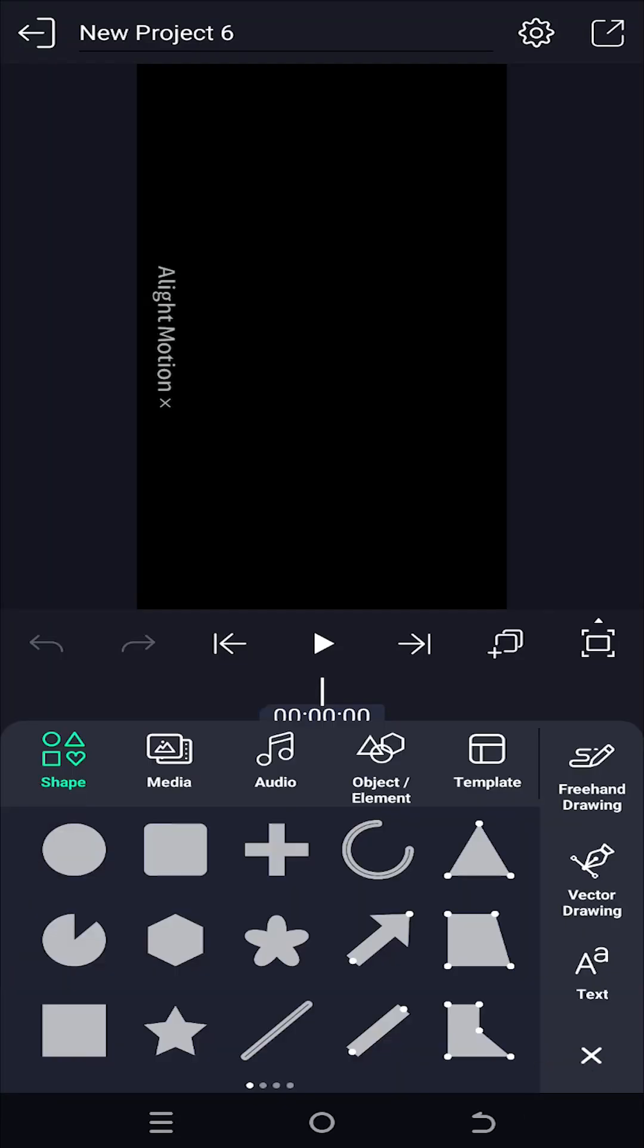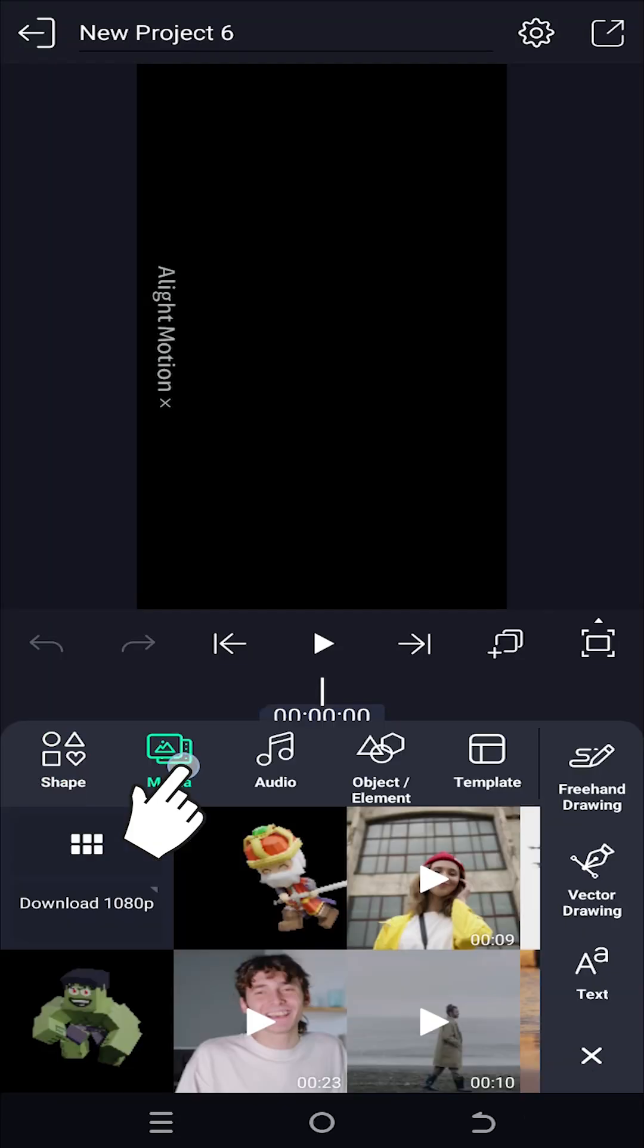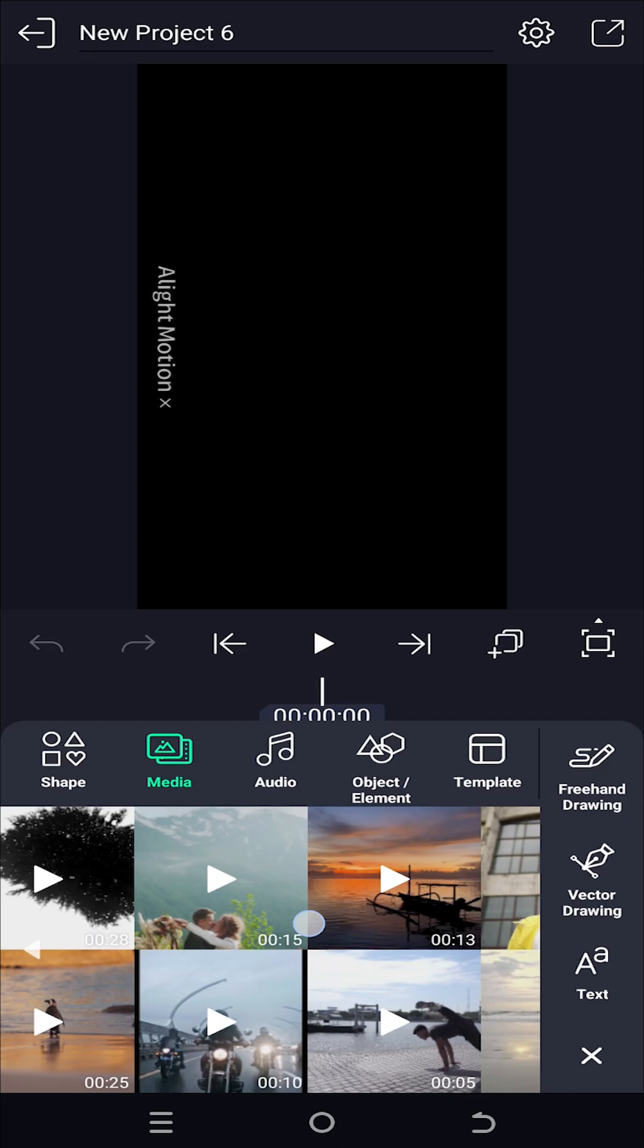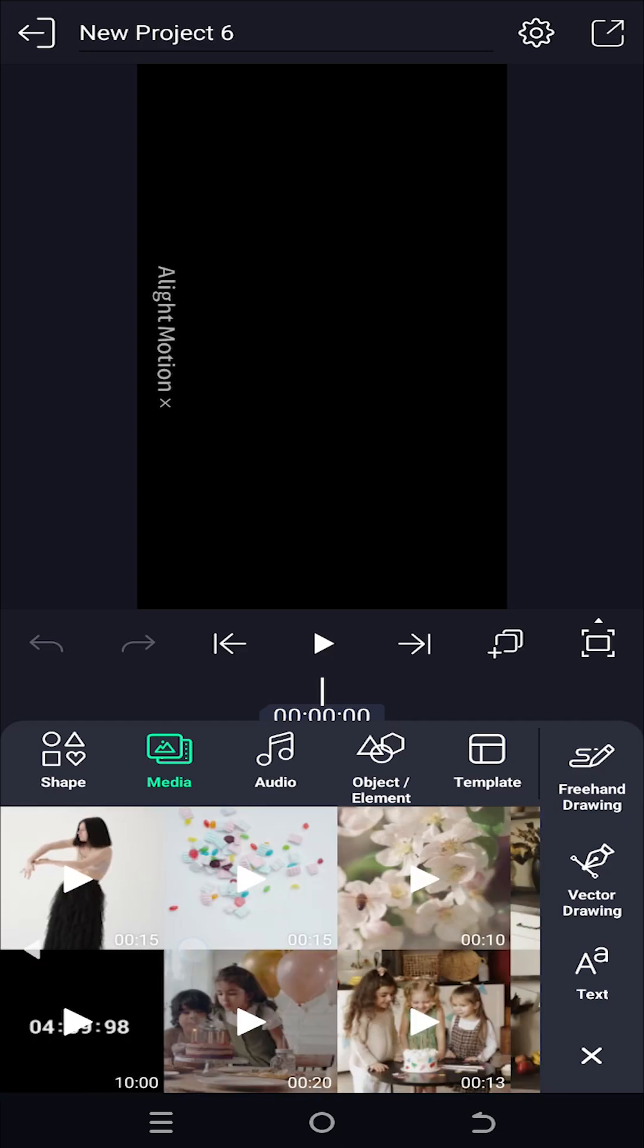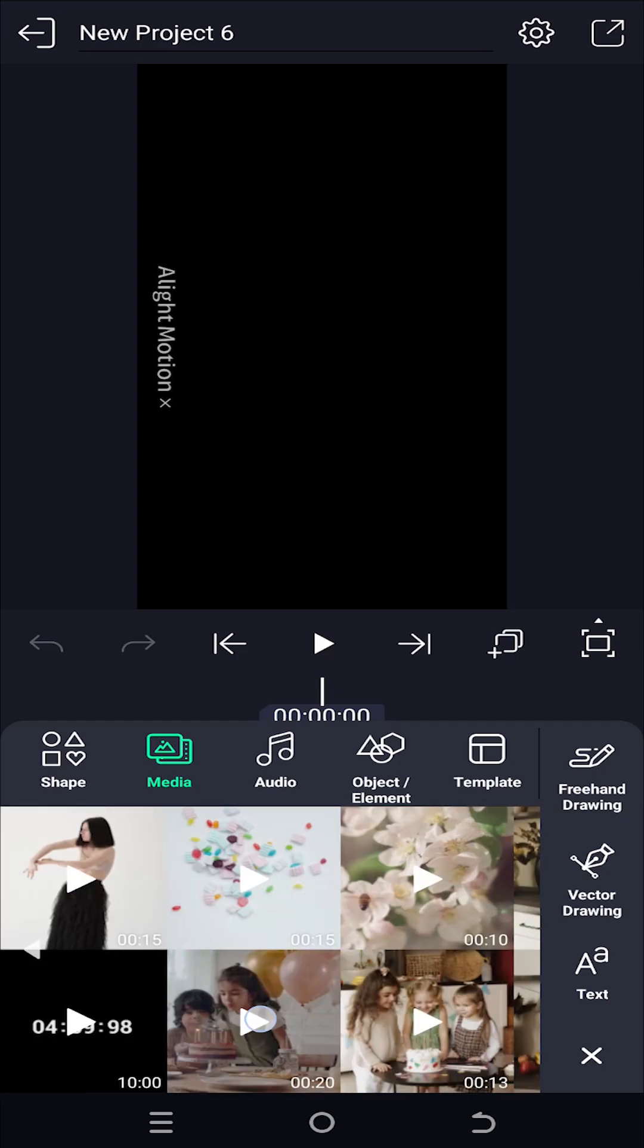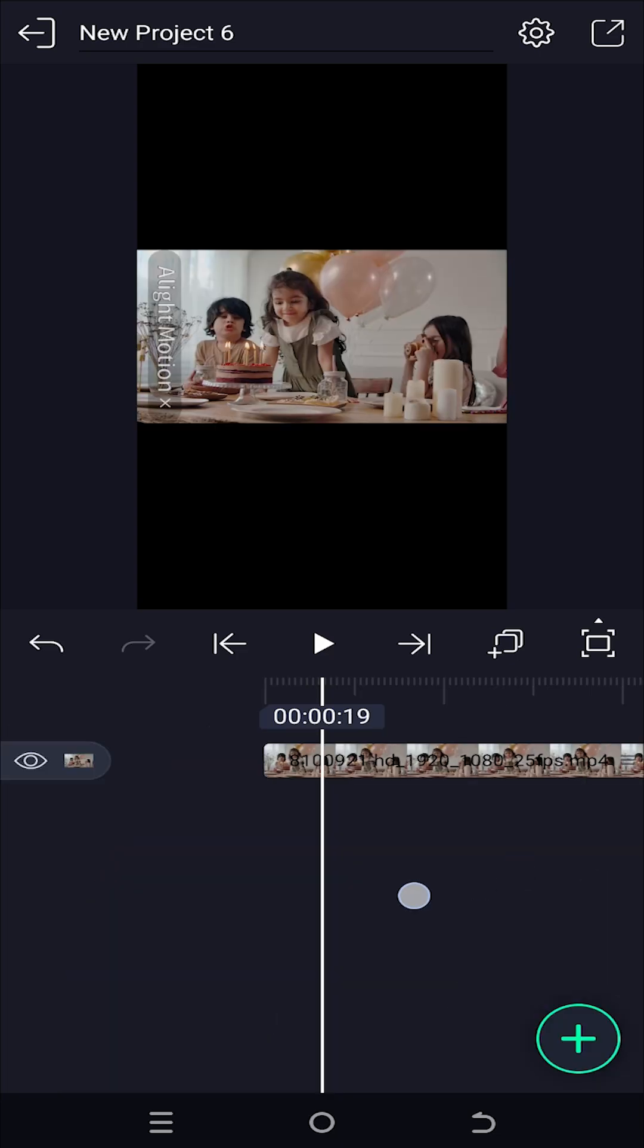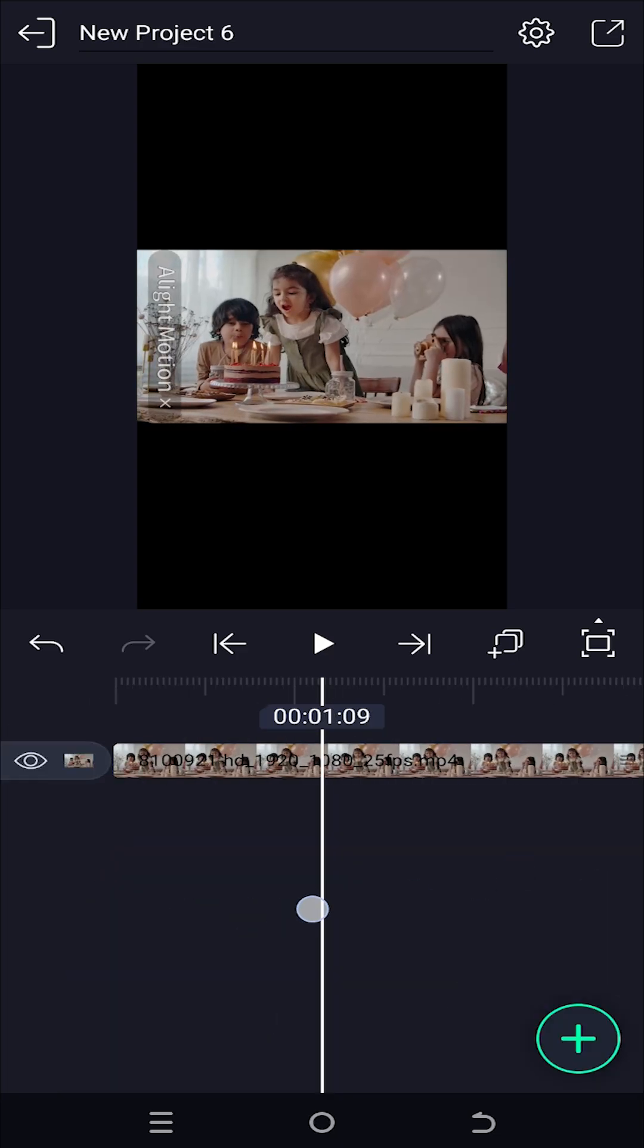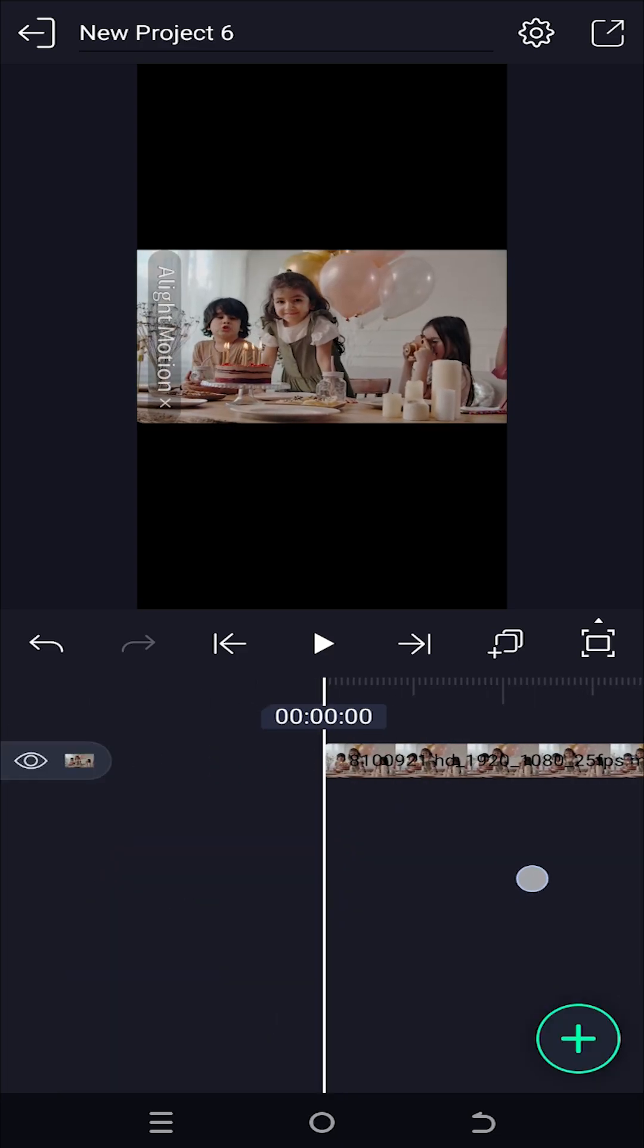So guys, we have our sample project on. Tap on the plus icon, media, import the video you want, suppose this one. So here we have our sample video.